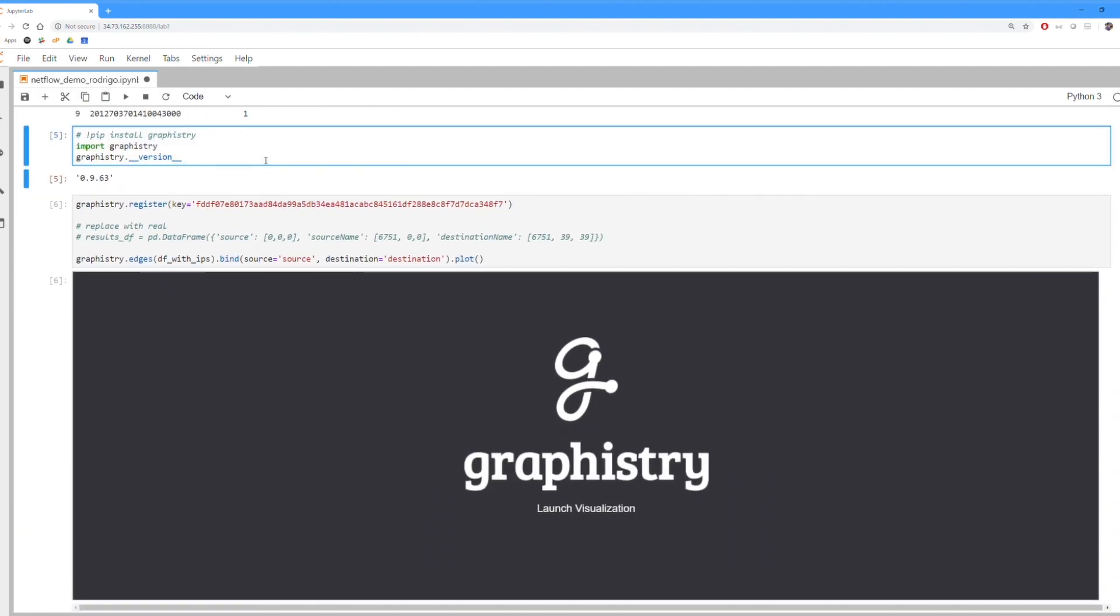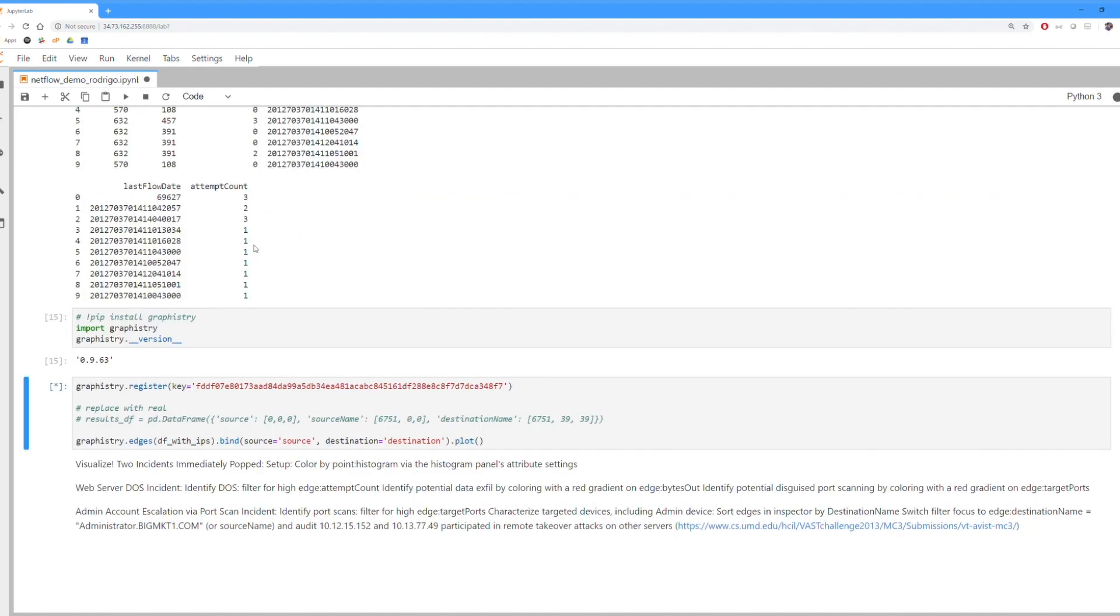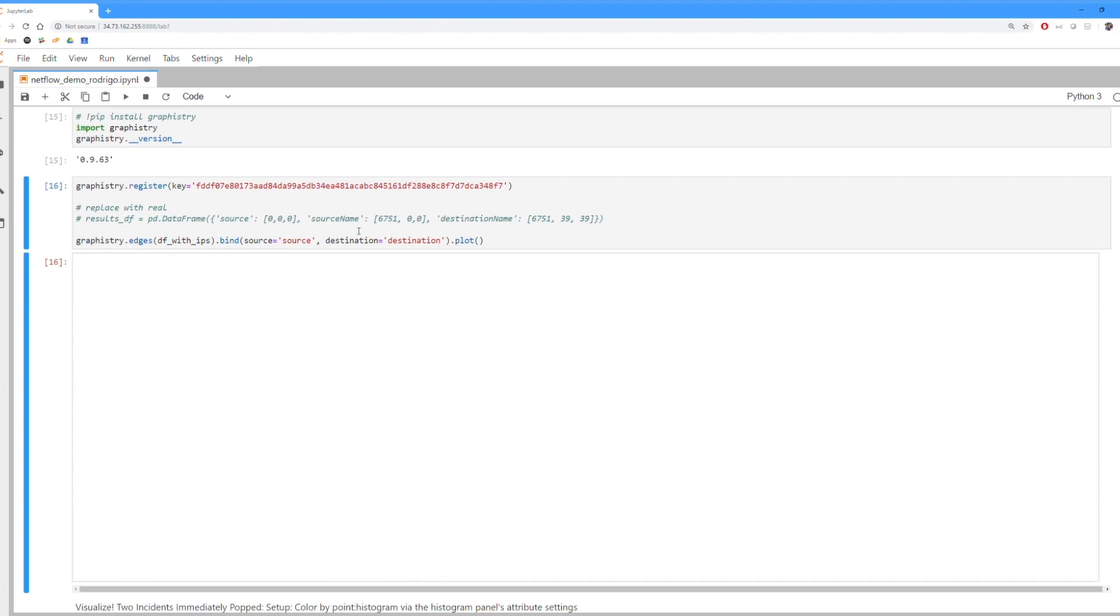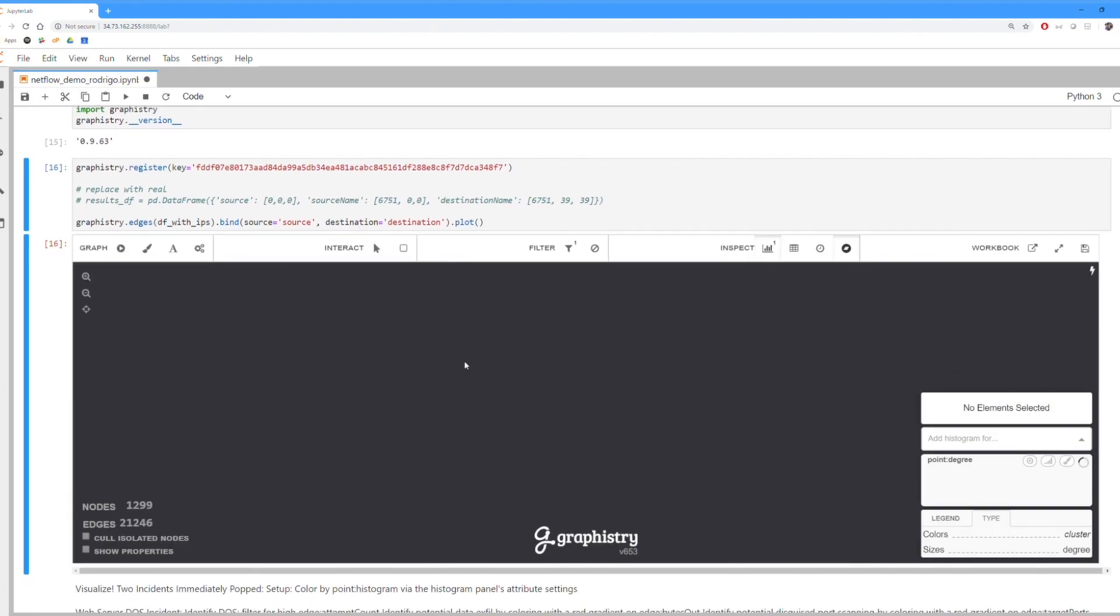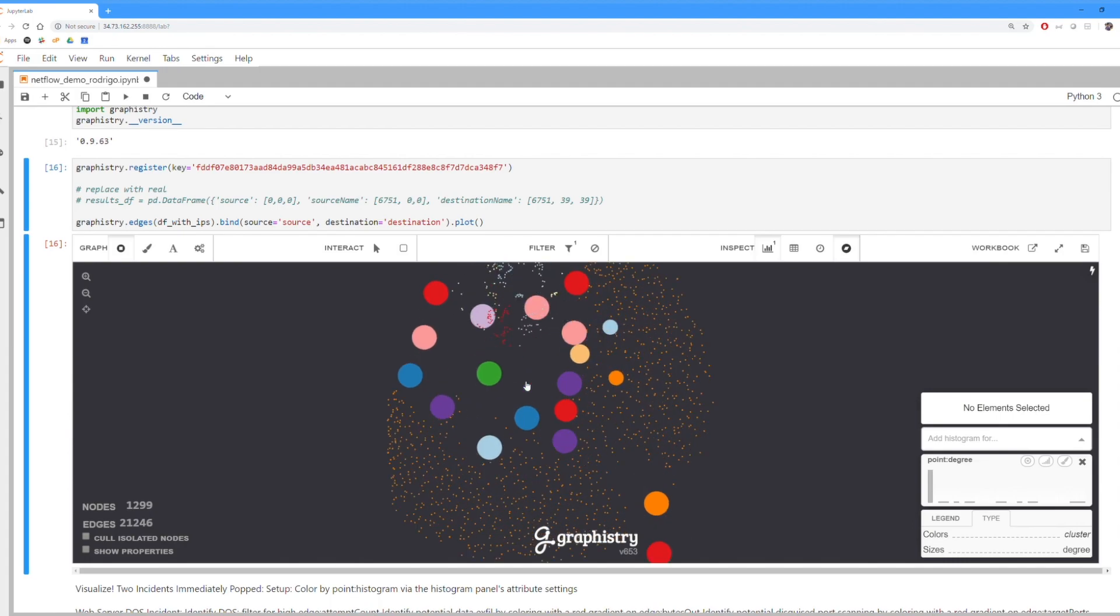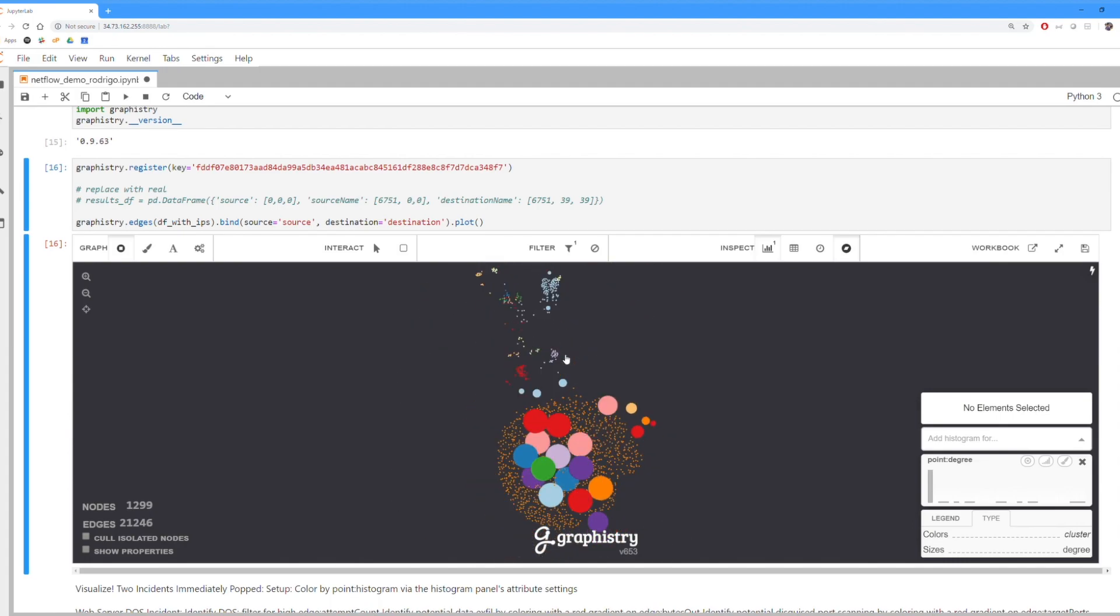So we're going to take that data, we're then going to put it all into Graphistry, which is a graph visualization platform built on GPUs as well. And it's going to let us basically map out that network. So you see it's now doing the clustering for that network.